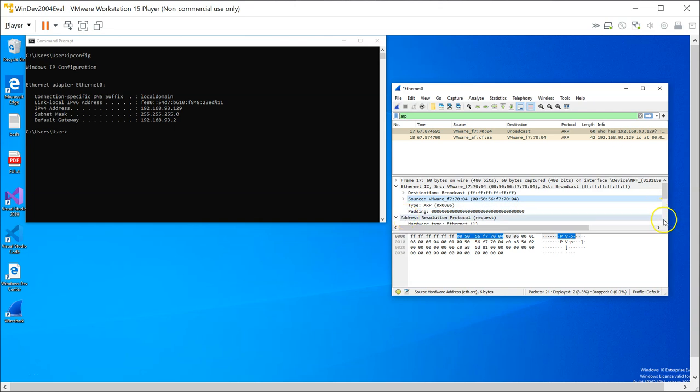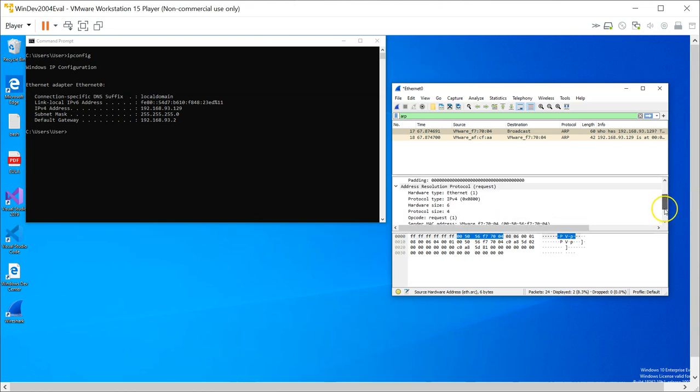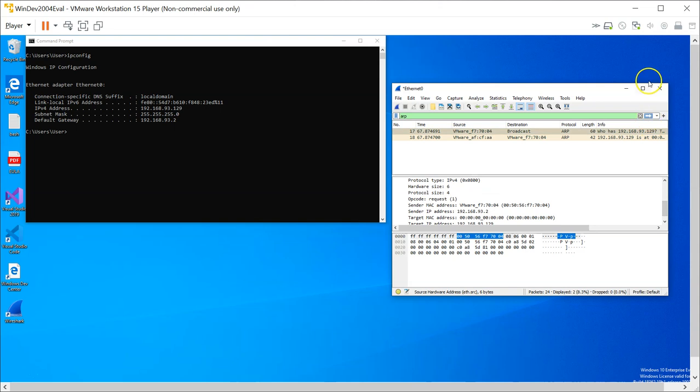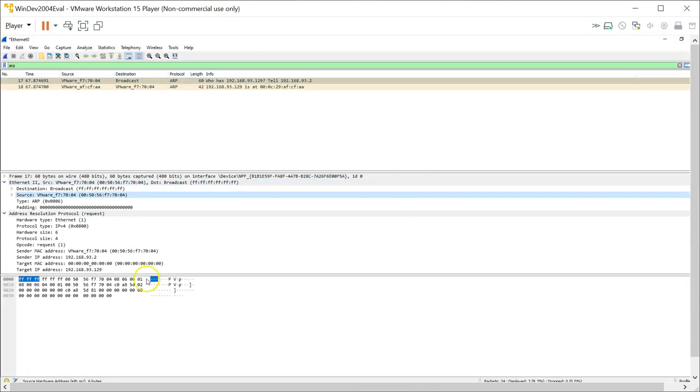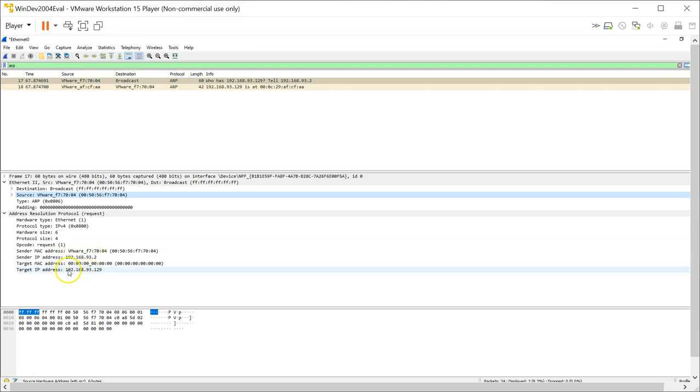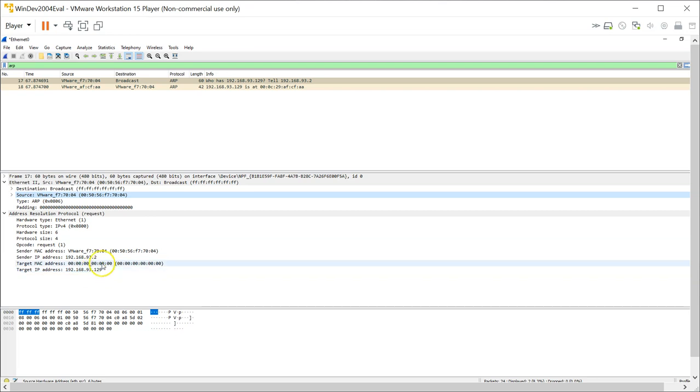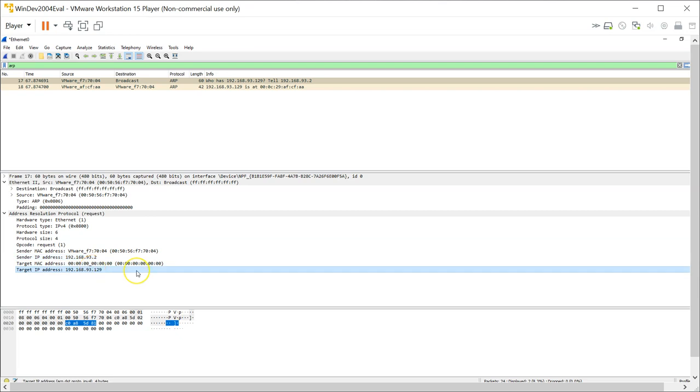For the request, if you scroll down, you are going to see that it is an ARP request from this sender IP, 192.168.93.2. And it is looking for 192.168.93.129. So this IP address is looking for the MAC address of this IP address.